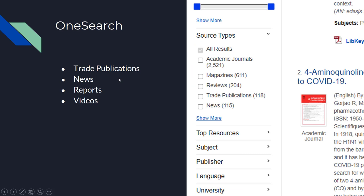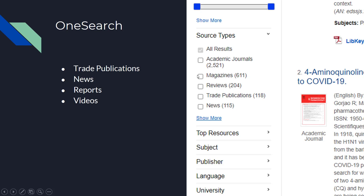And finally, OneSearch, which is the main search on the library homepage. OneSearch searches a whole bunch of our different databases and is a really good place to start if you're looking for trade publications and news articles — things related to and produced by a field, but not quite peer-reviewed articles. Do a search and then under 'sort by source types,' you'll see a whole bunch of options — even magazines, trade publications, news, and things like reports and videos.